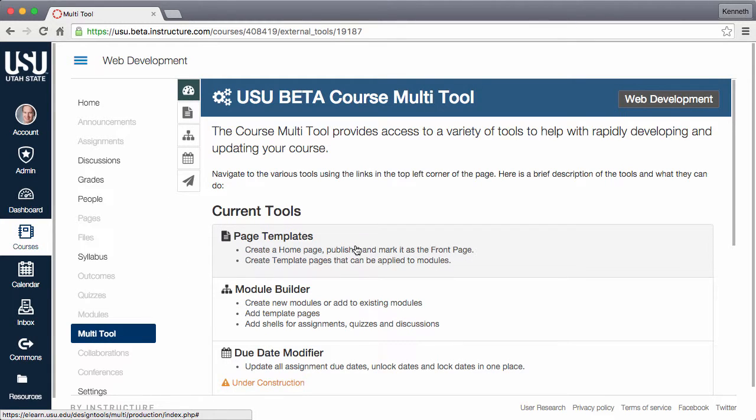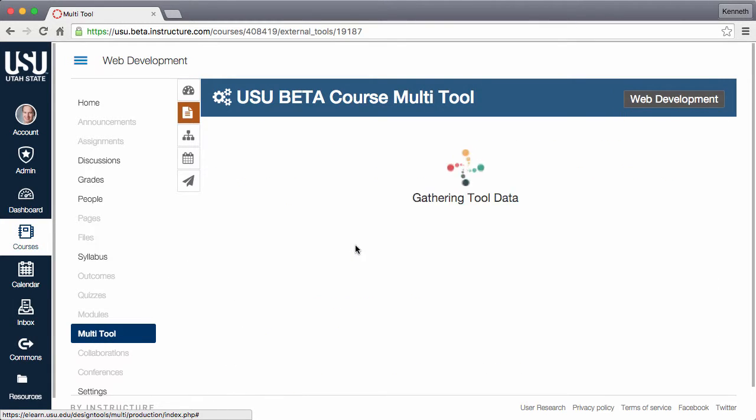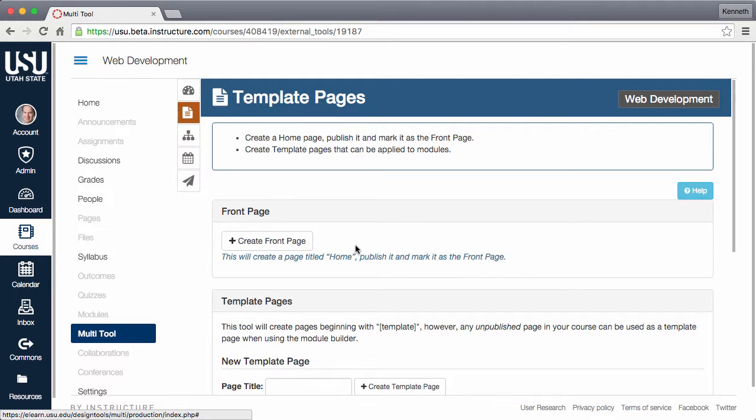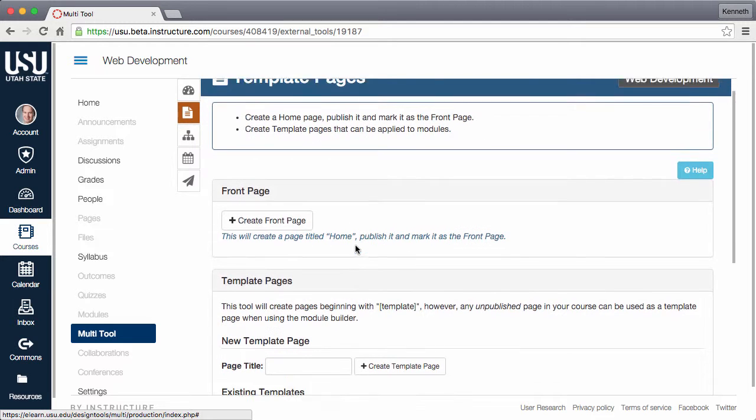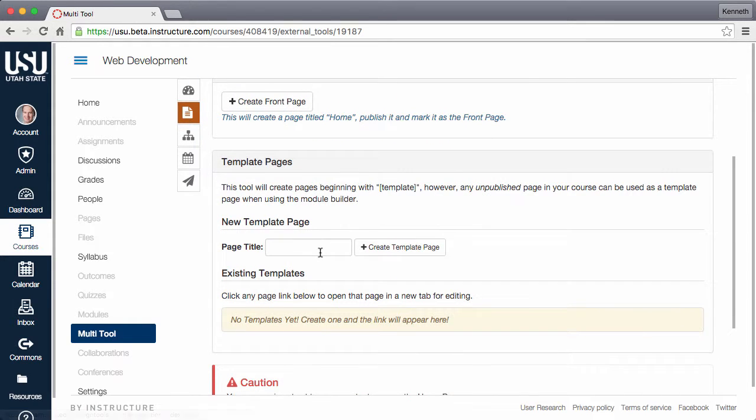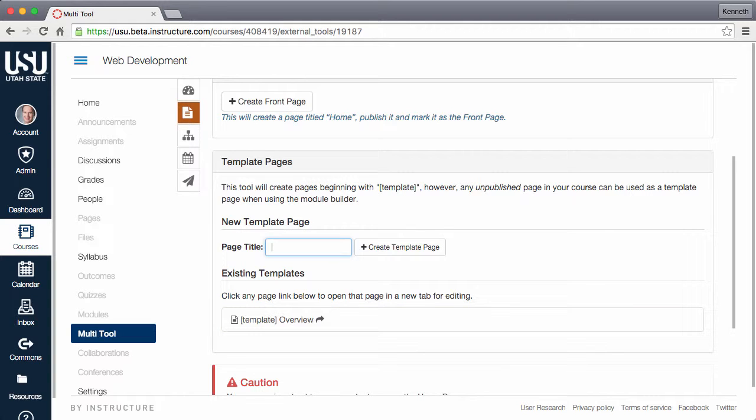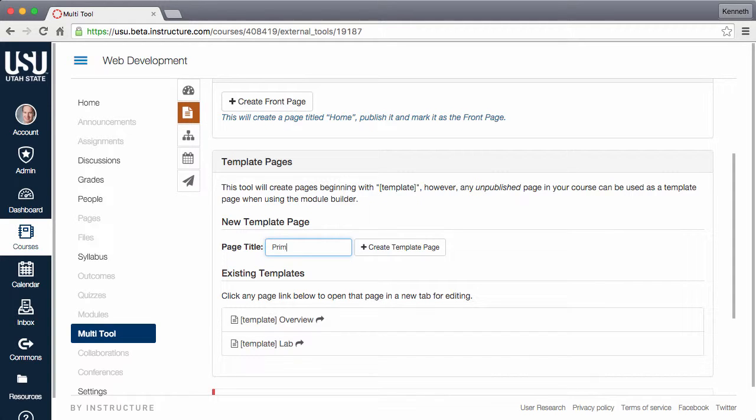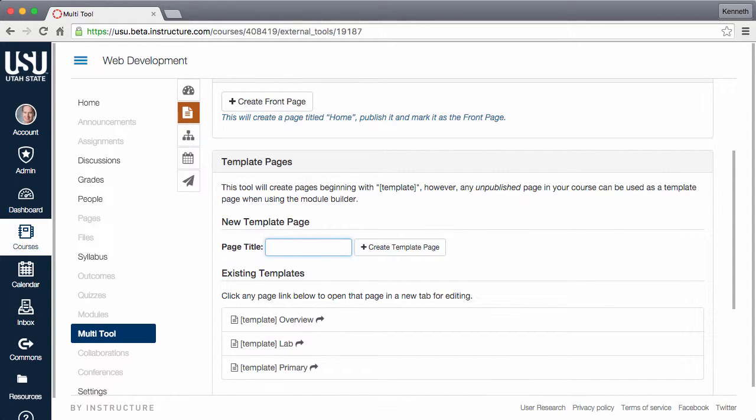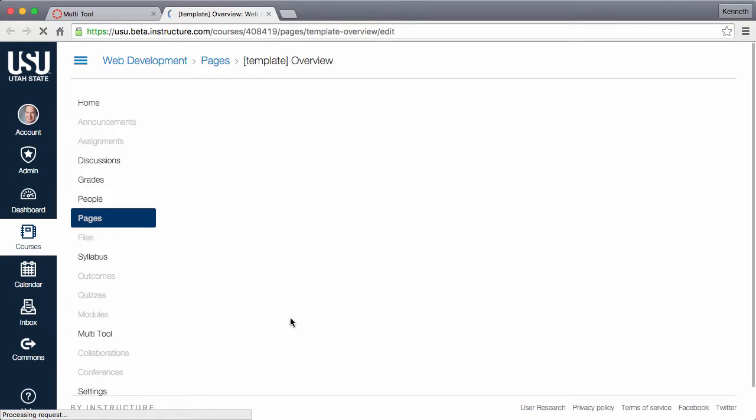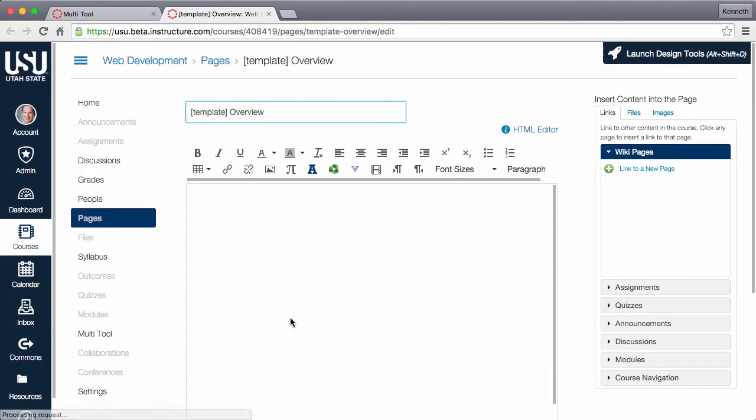Page templates allow you to customize content pages that can be duplicated and applied to modules. To create a template page, click page templates and enter a title for your template. Examples may include overview, lab, primary, or whatever you desire. Once you have created your templates, you can open and customize each template using design tools or any of the built-in options within Canvas.